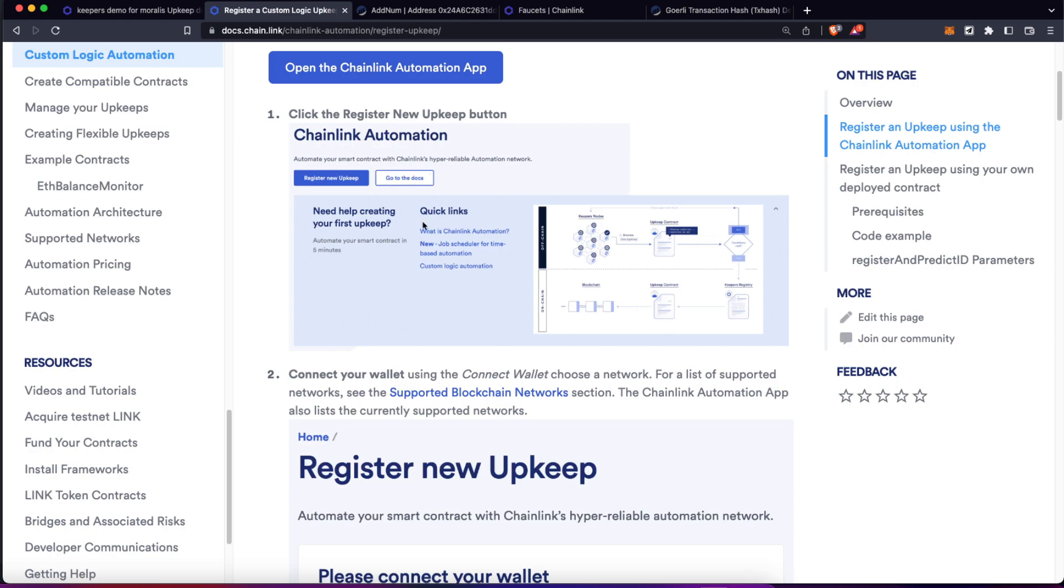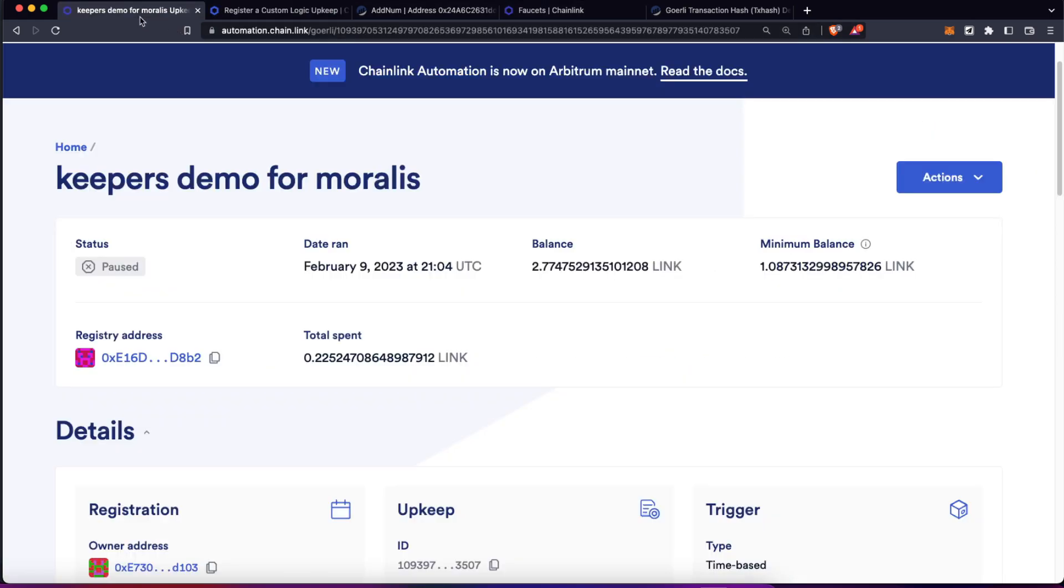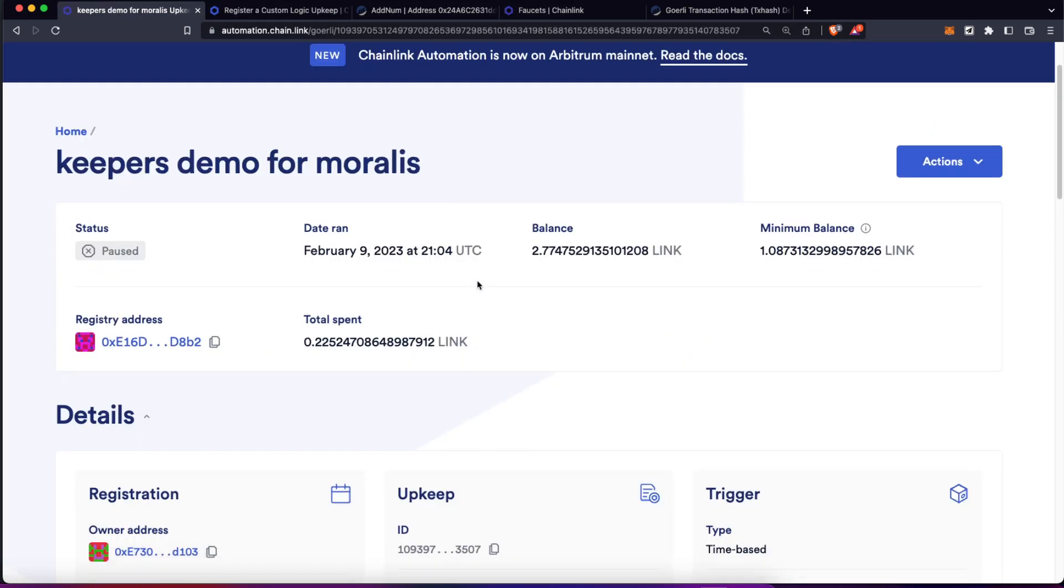But now this is great, we already have a way here to automate the execution of the functions of our smart contract.